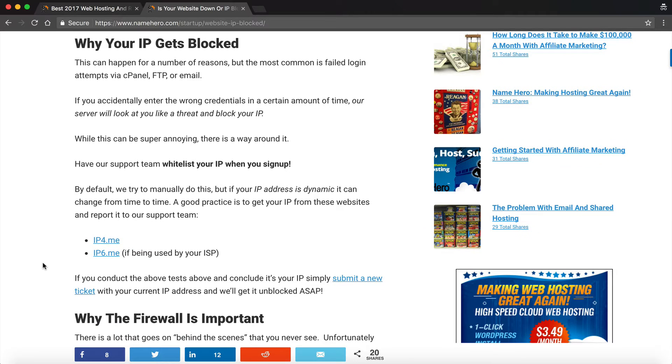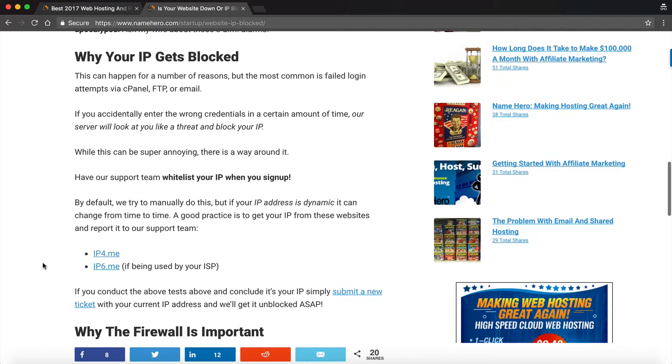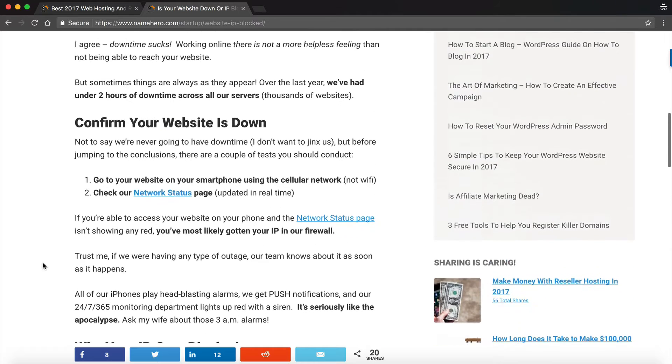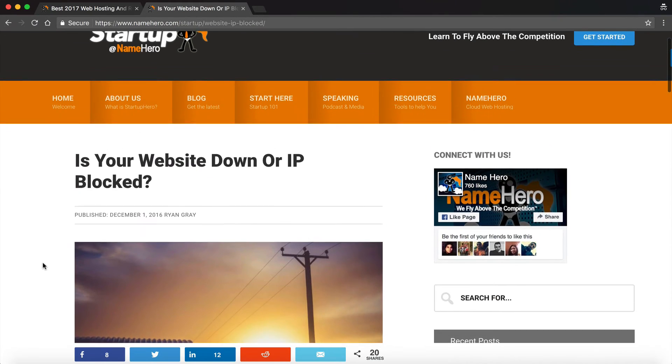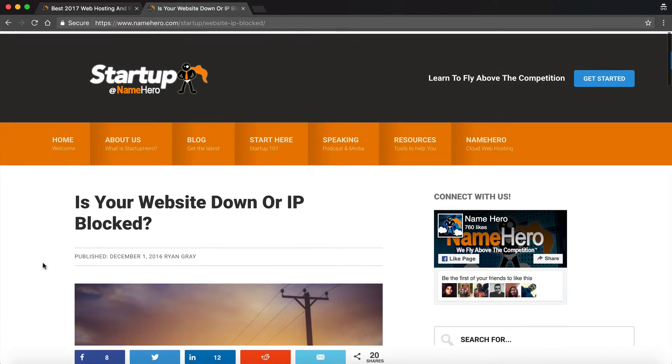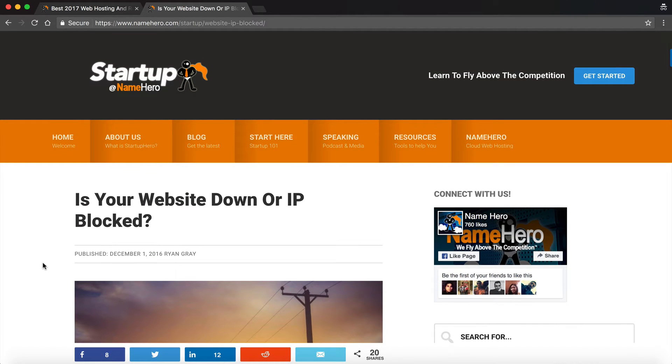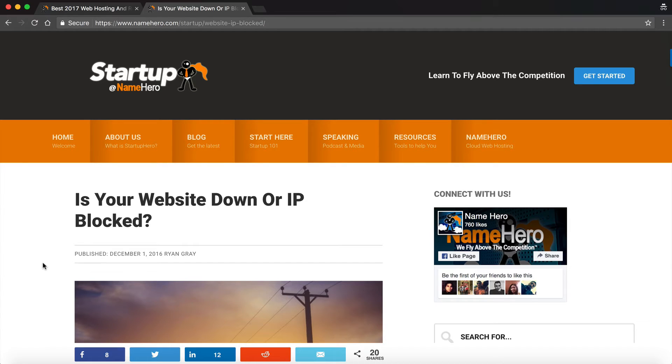And so this happens when you accidentally enter an incorrect password too many times. Maybe you're trying to log into cPanel and you log in incorrectly a couple times, then it blocks your IP. Let's say you're trying to log into one of your email addresses or FTP, and if you log in too many times, then it just blocks your IP because it looks at you like a threat. So it can be a very frustrating problem.